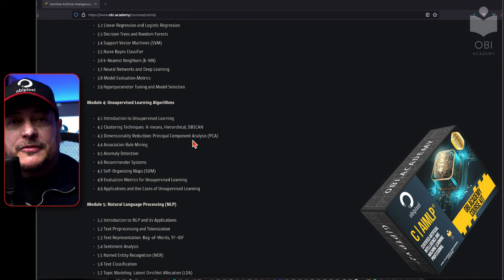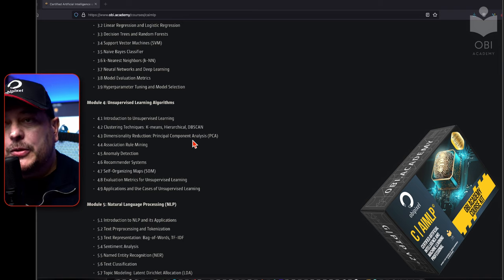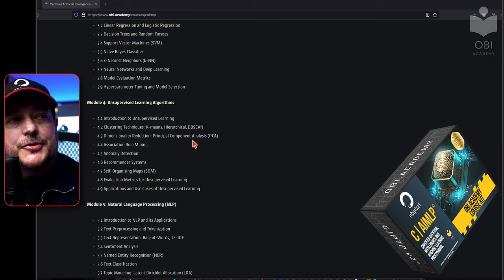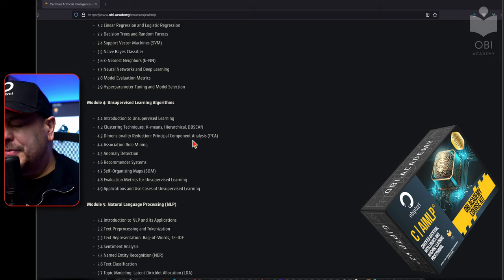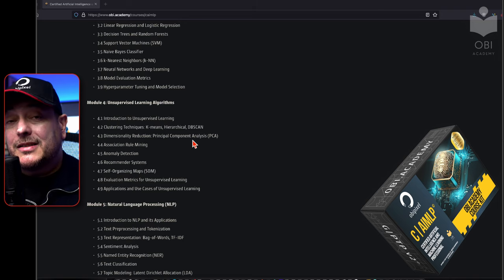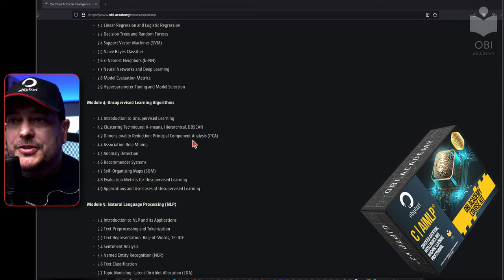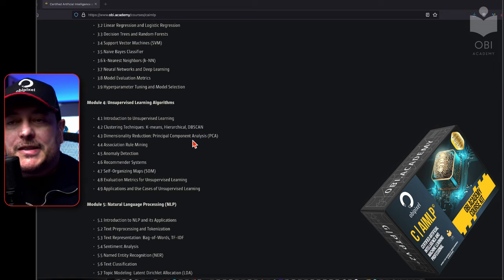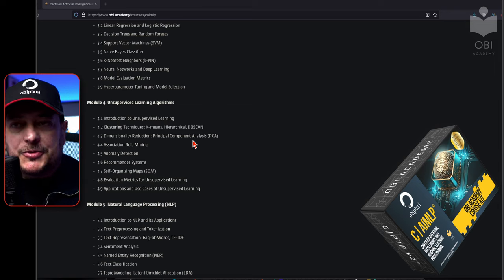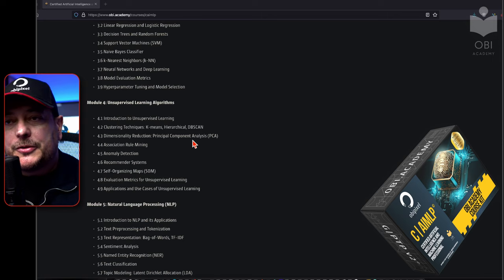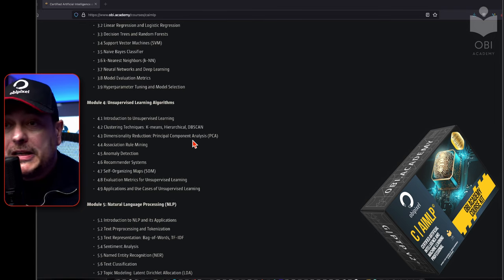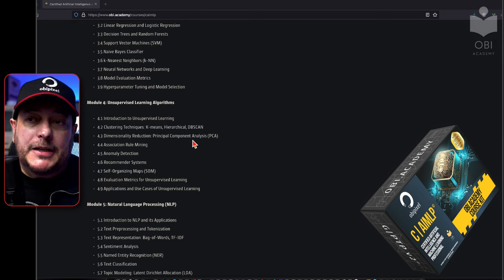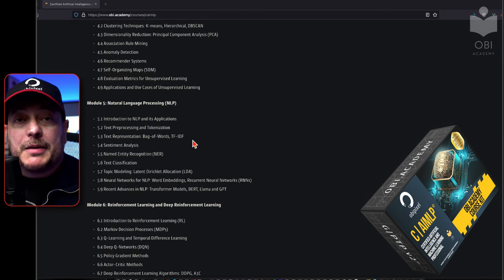In module four, unsupervised learning algorithms — the other side of the coin. We'll look at clustering techniques like K-means, hierarchical, and DBSCAN. Dimensionality reduction through principal component analysis — PCA. Association rule mining, anomaly detection, recommender systems, self-organizing maps, evaluation metrics, and the applications and use cases.